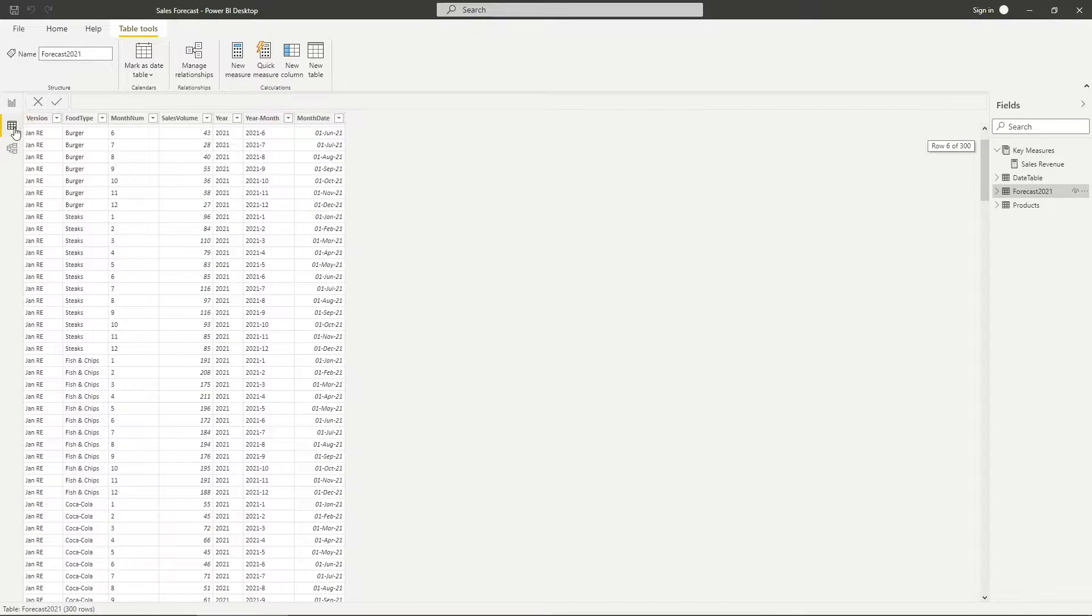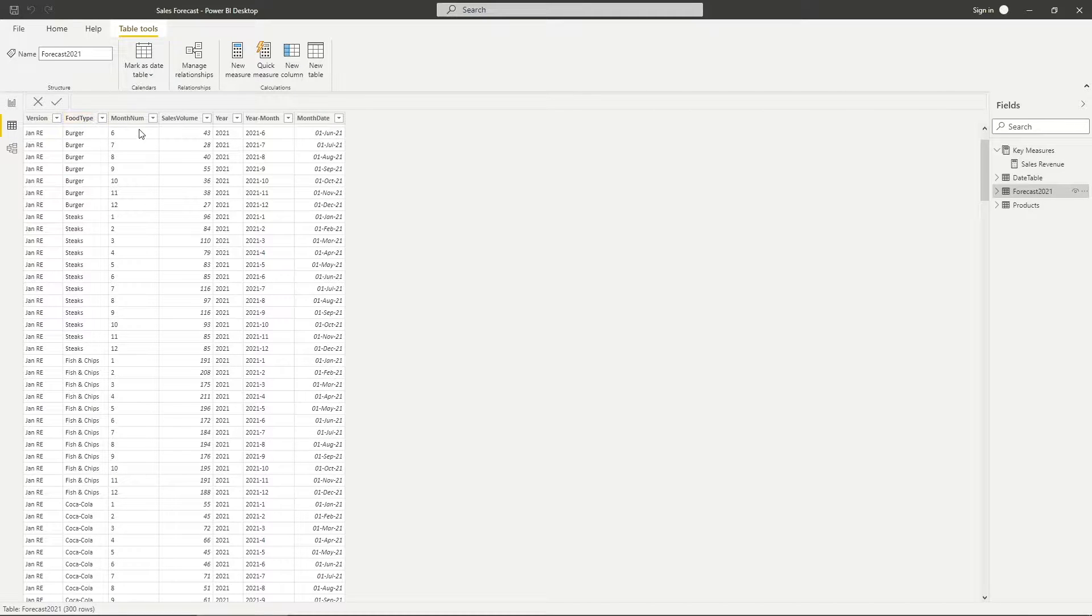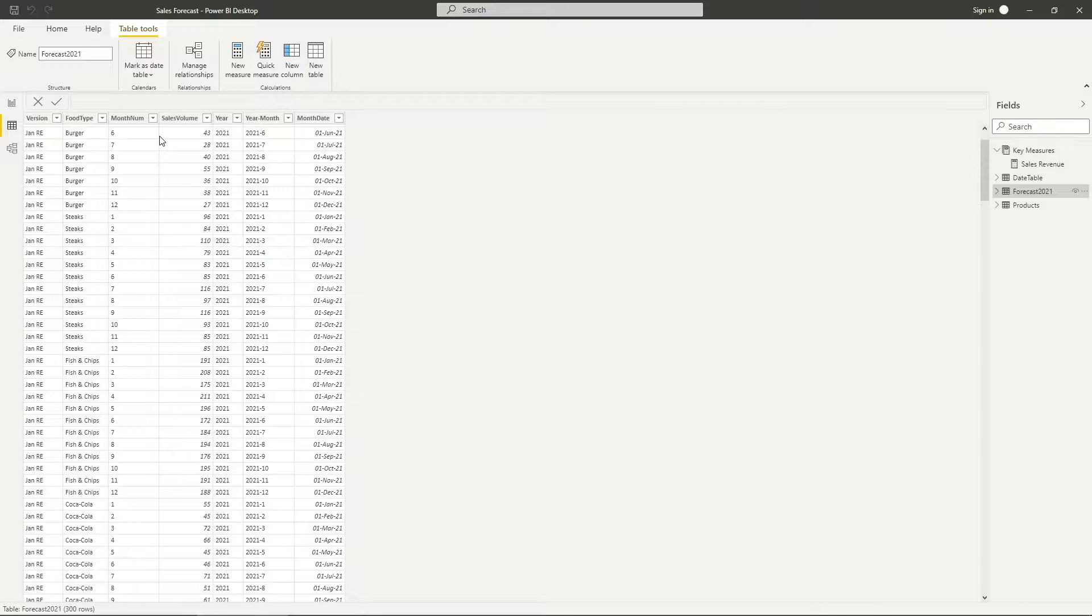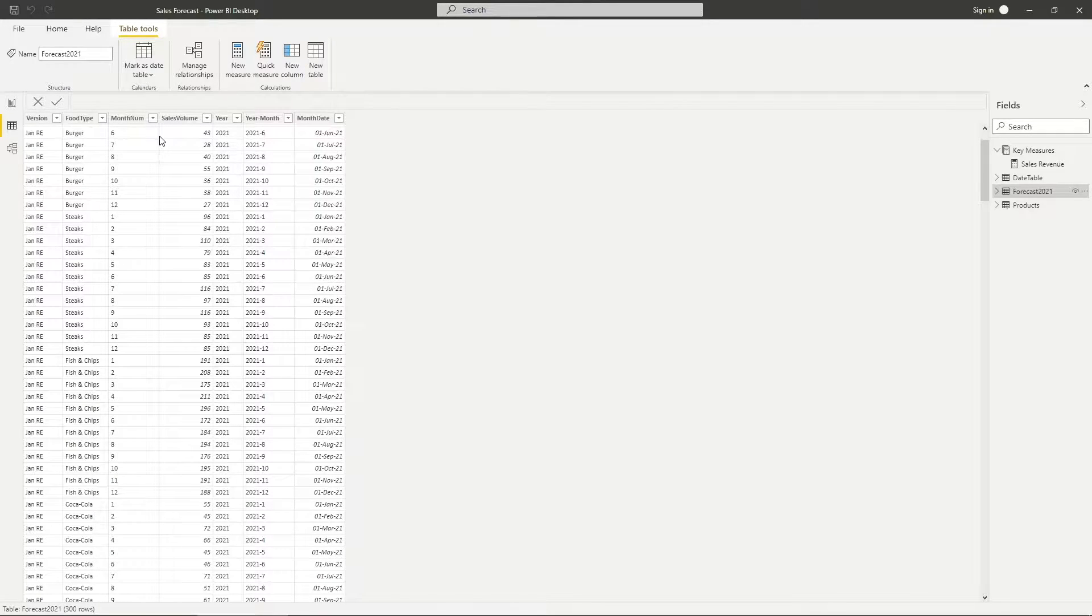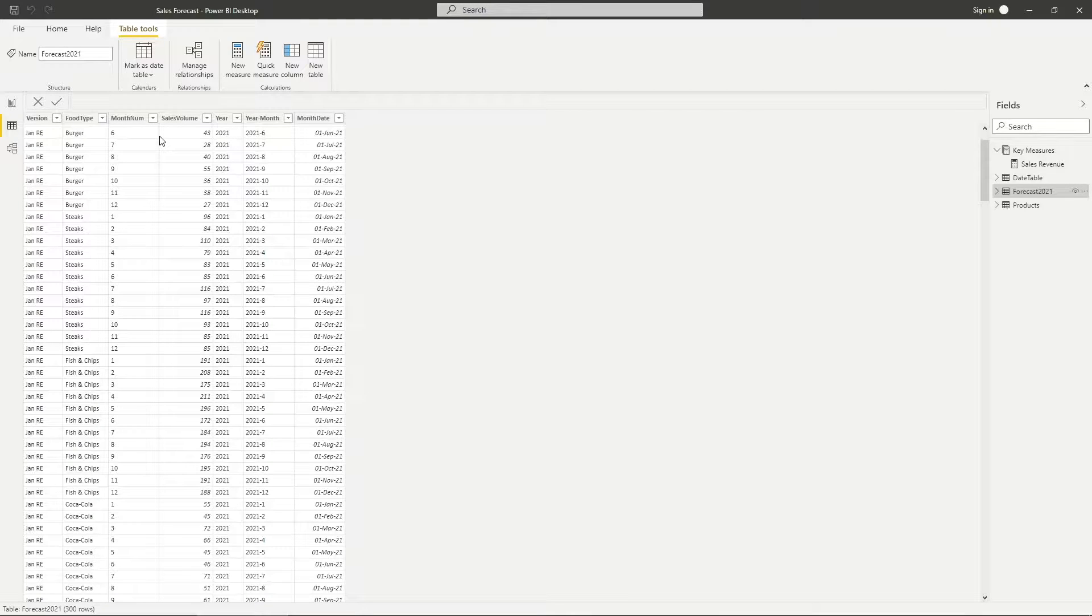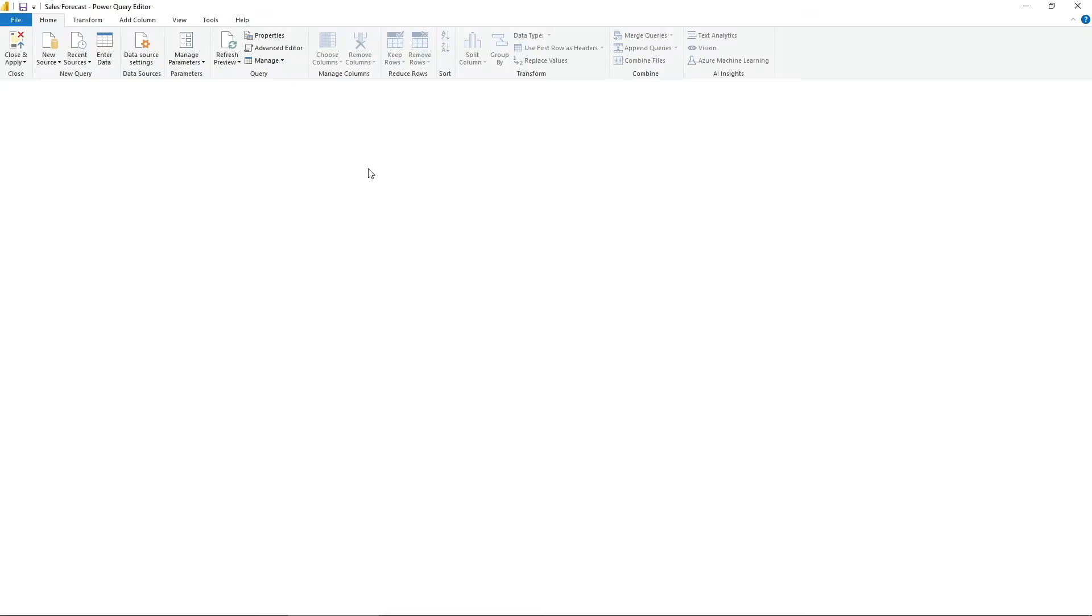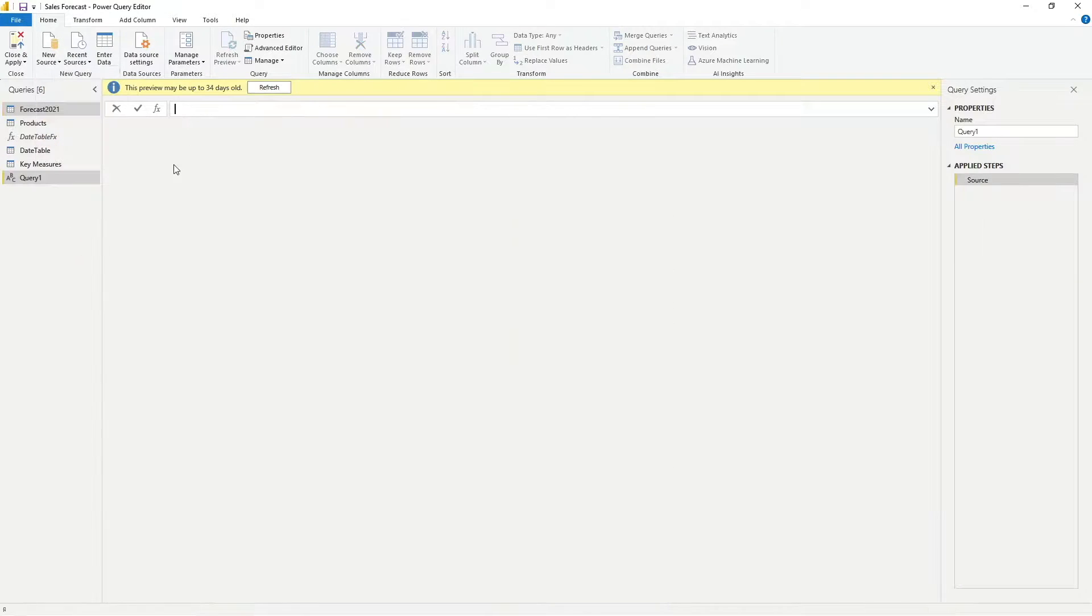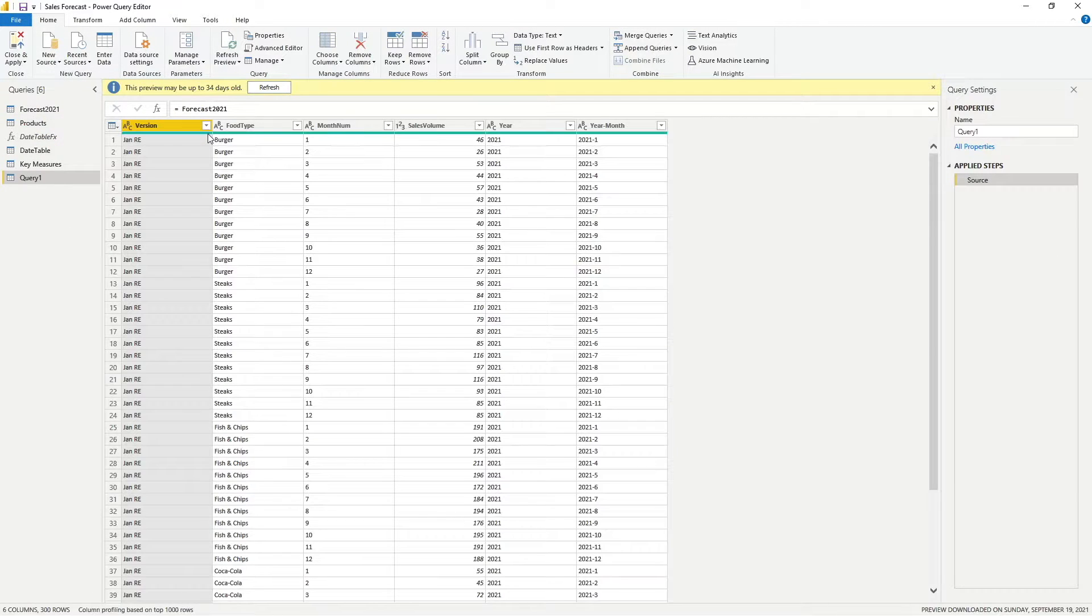Let me start by creating an index table for my rolling estimates version so that I can arrange it from the oldest to the newest. Since there will be a new version every month, I prefer to have this index table to be dynamic. To do that, I will create a query that is referencing to the forecast table.